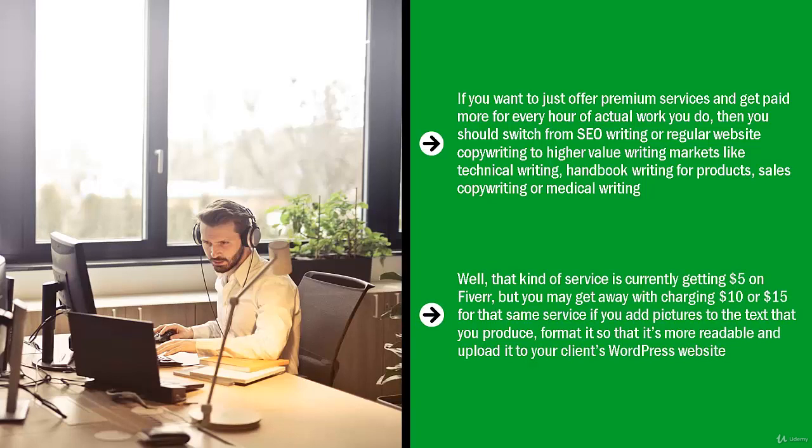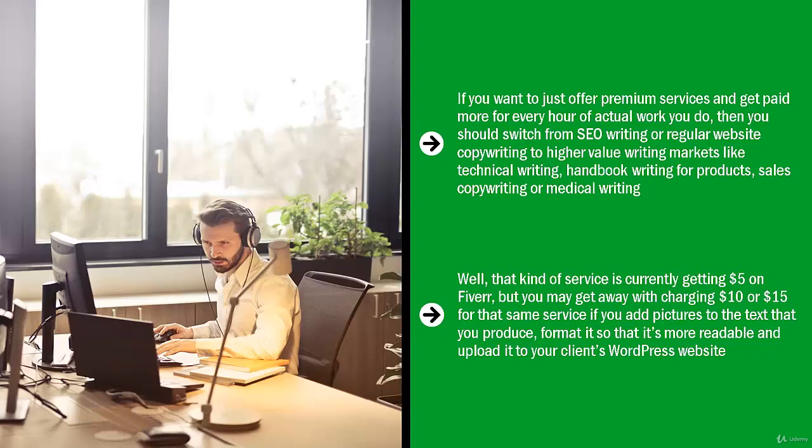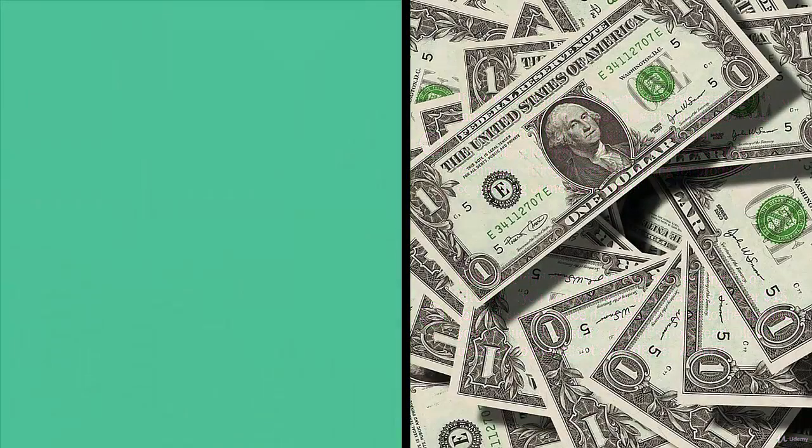Well, that kind of service is currently getting five dollars on Fiverr, but you may get away with charging $10 or $15 for that same service if you add pictures to the text that you produce, format it so that it's more readable, and upload it to your client's WordPress website. Generally speaking, when people see add-on services put together in a bundle, they are more likely to pay extra.